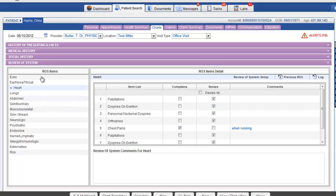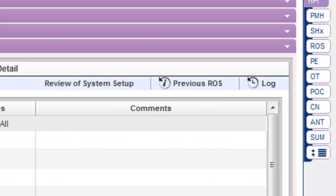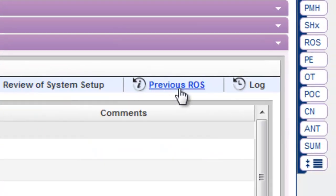If you've previously completed a review of system for a patient, click on the option for previous ROS. This will allow you to import a review of system that was completed on a previous date of service.